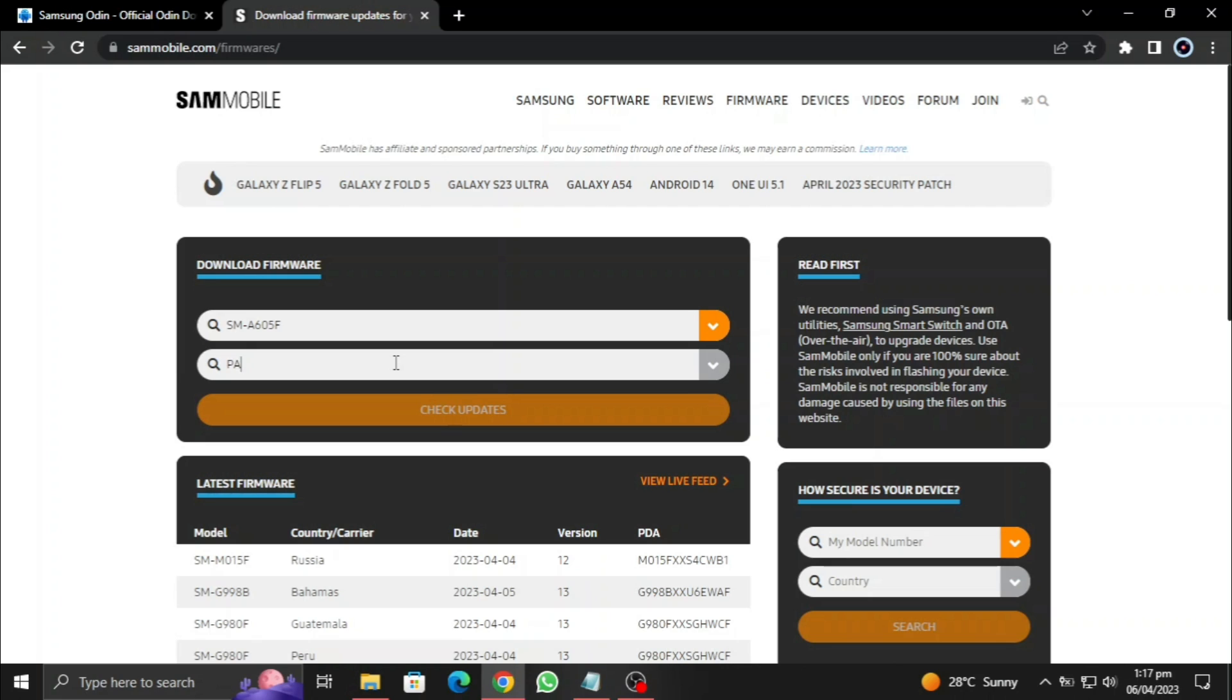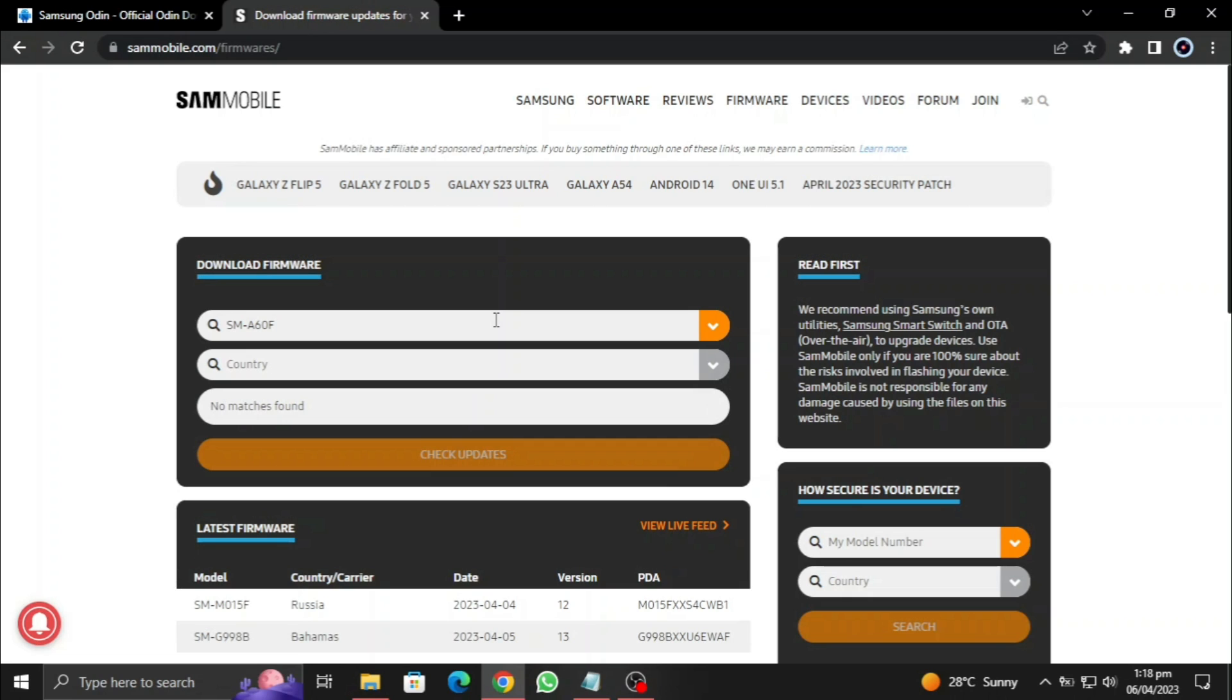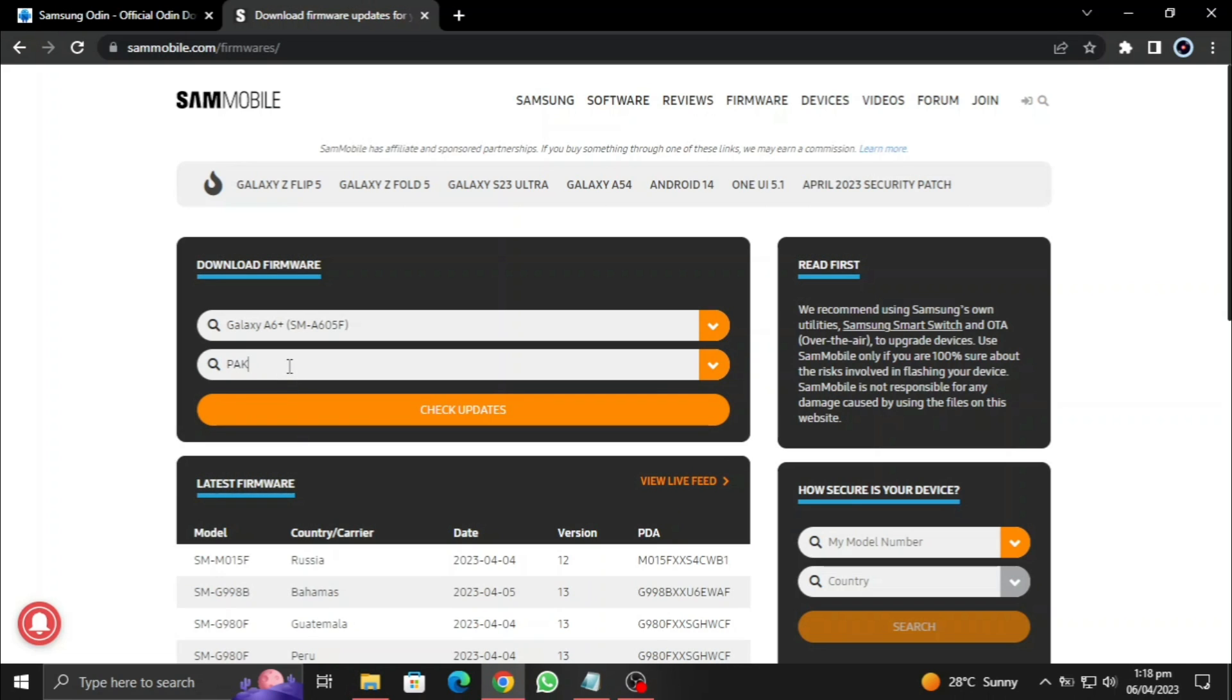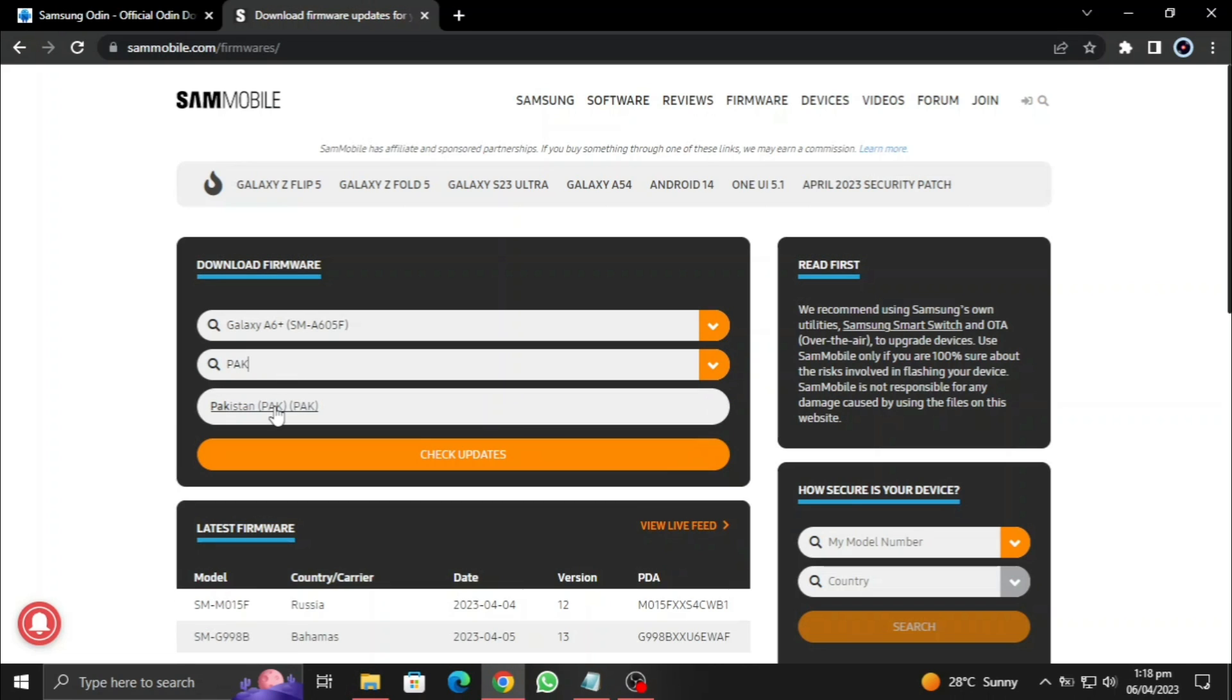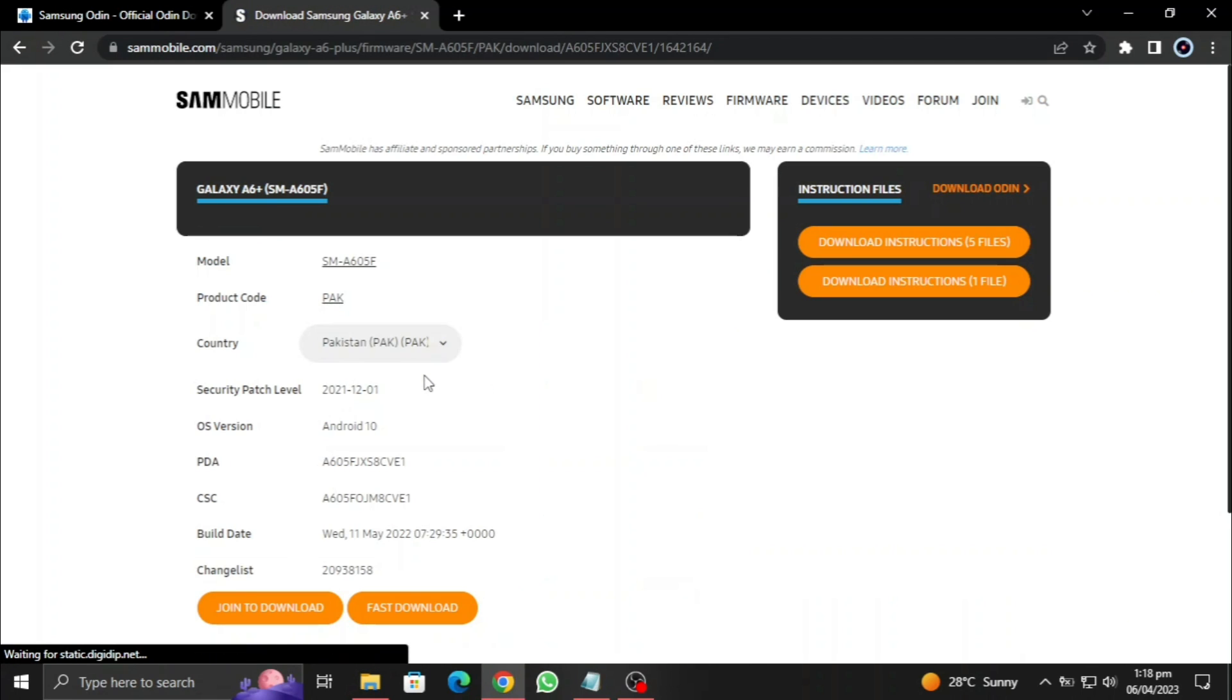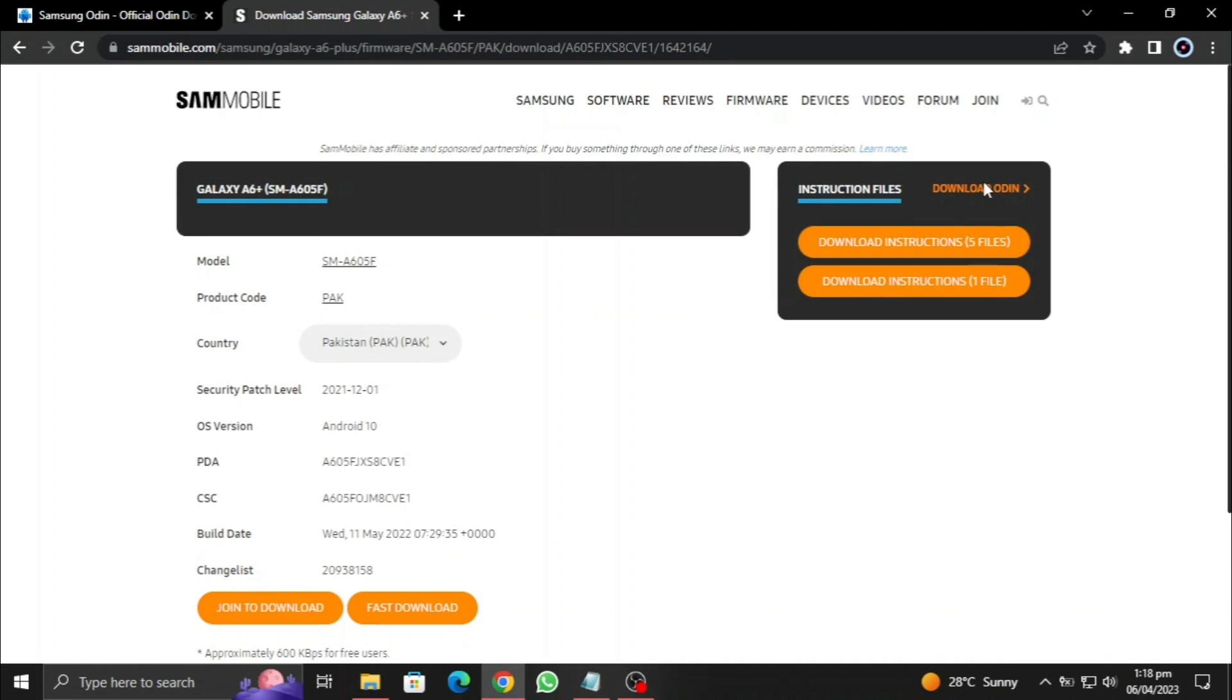So the next one is to go to sammobile.com and slash frameworks. You need to enter the model number of your phone. I recommend this because I think we can download the exact Odin software that we need for our device. Okay, here I have entered the model number and I'm going to press enter. This website takes a lot of time to load. I need to put the model number again. Here I am putting my model number of my phone, and I'm going to put the country code, which is I am from Pakistan, so it's going to be PARK.